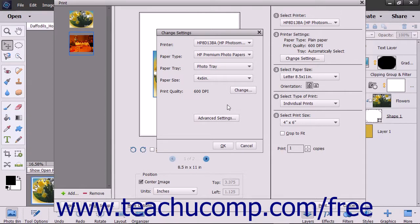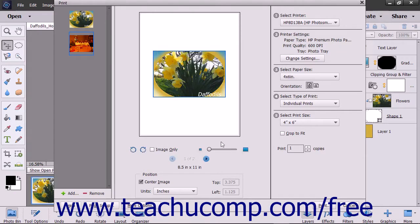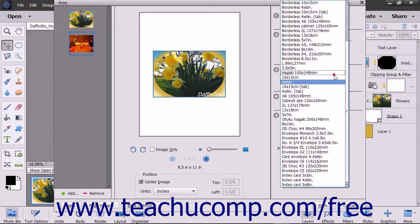If you open the Change Settings dialog box, use the dropdowns to make your selections and click the OK button to apply them. In the Select Paper Size section, select a paper size by using the dropdown if necessary.